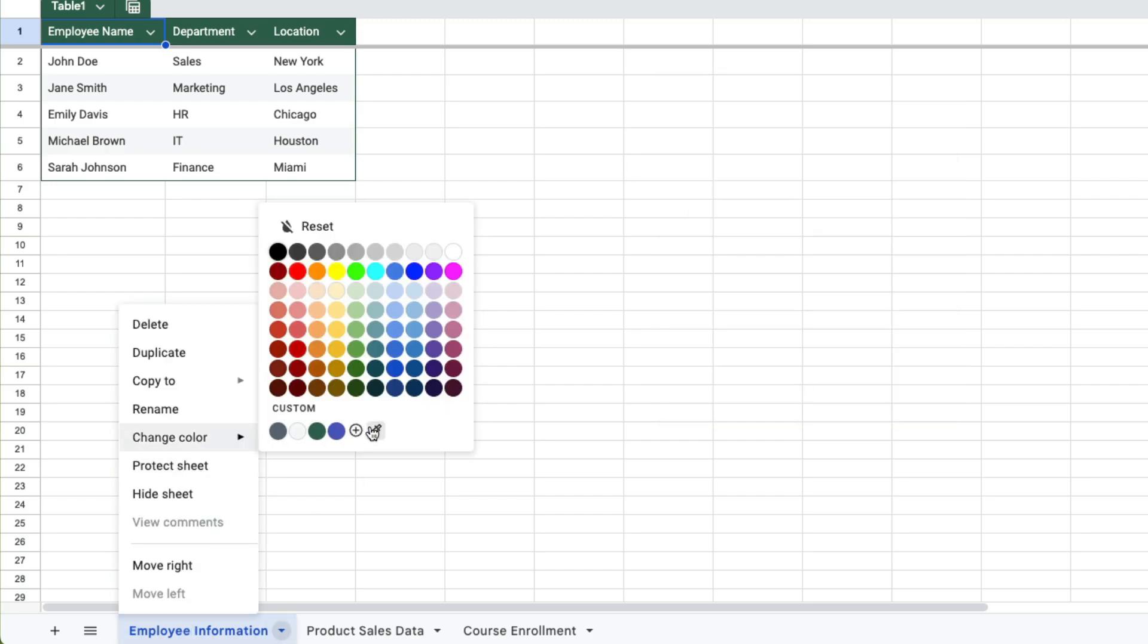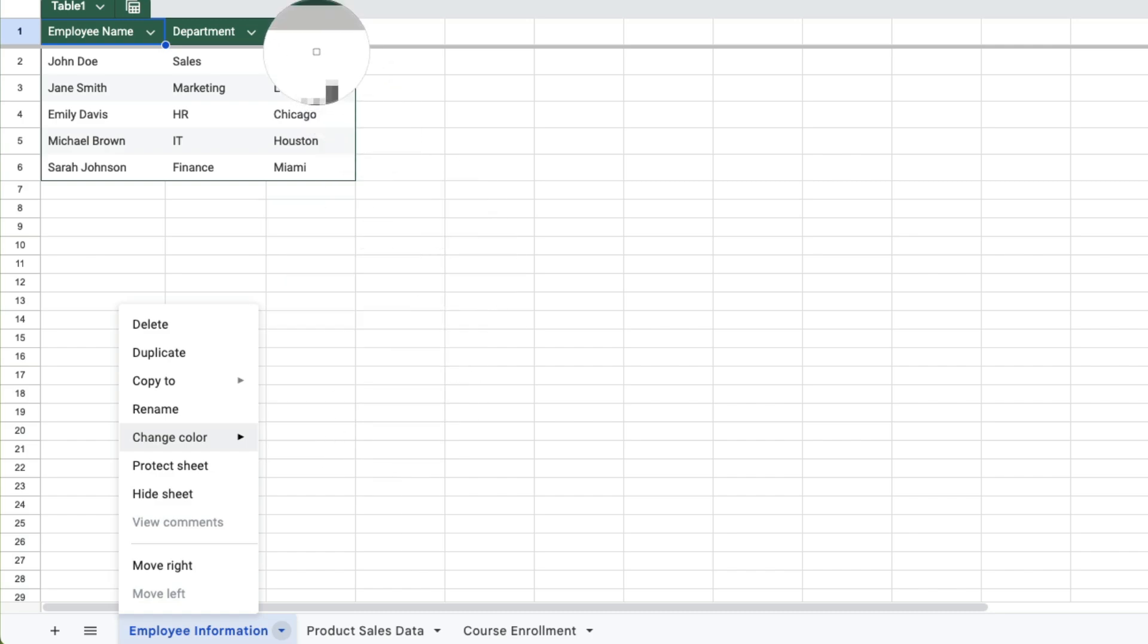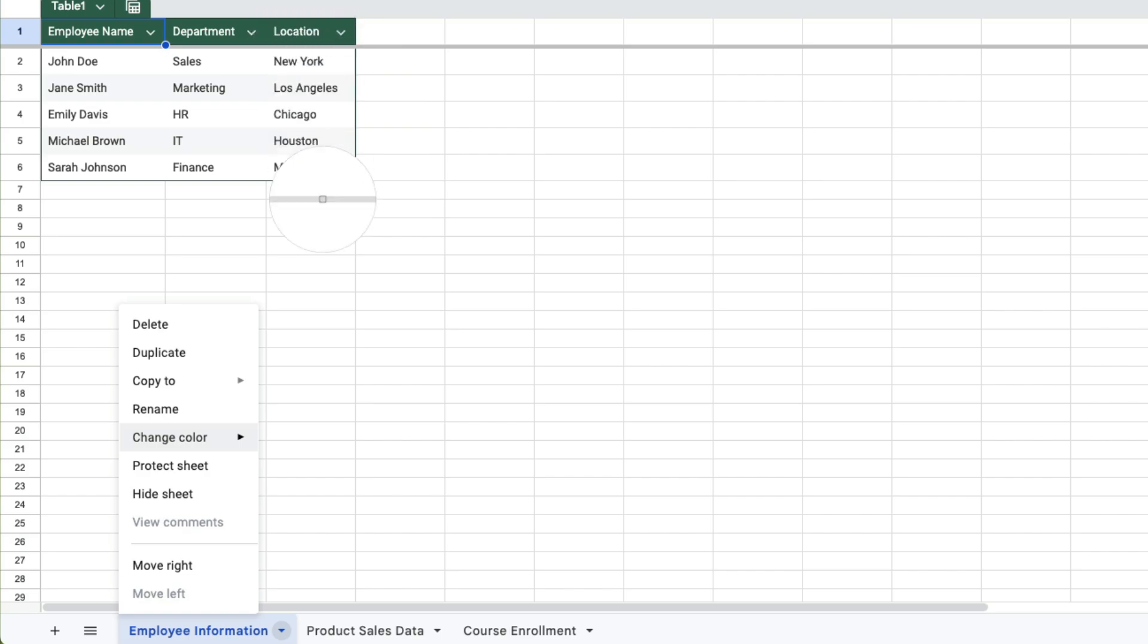Or you can use the eyedropper tool where when you click on that you can make the color match for instance the color of one of the rows or columns in your document.